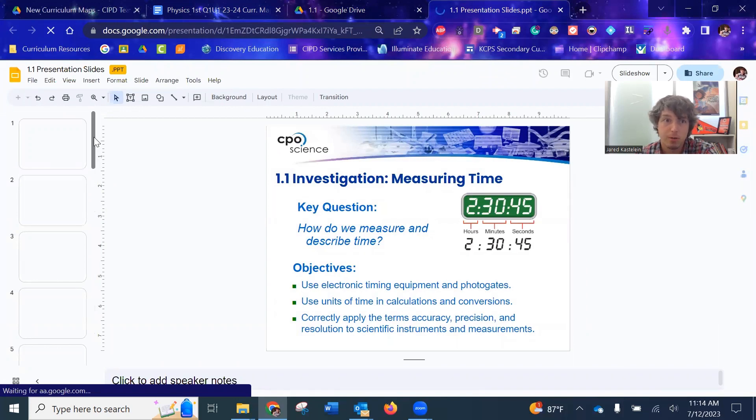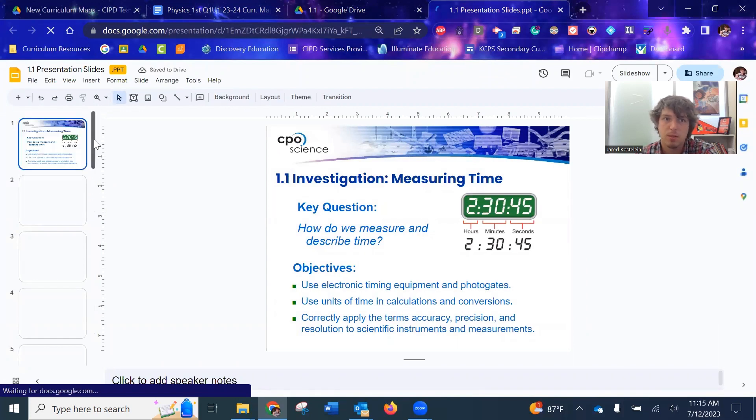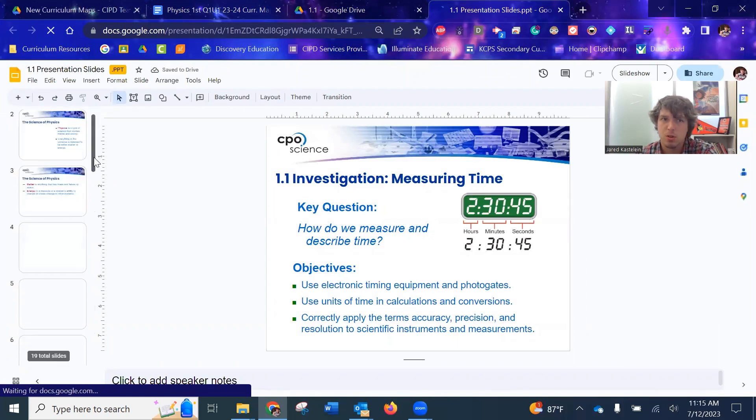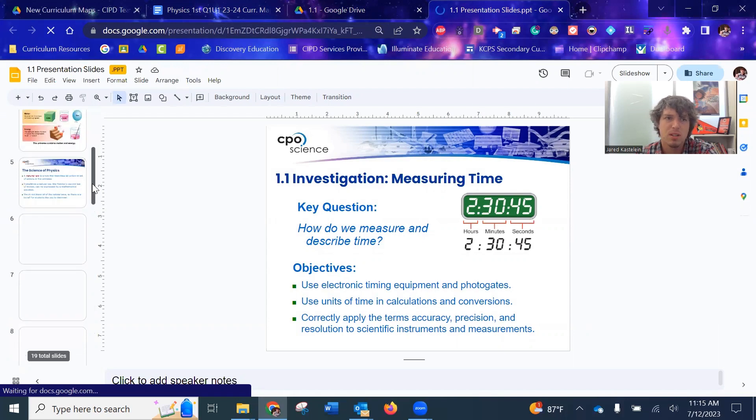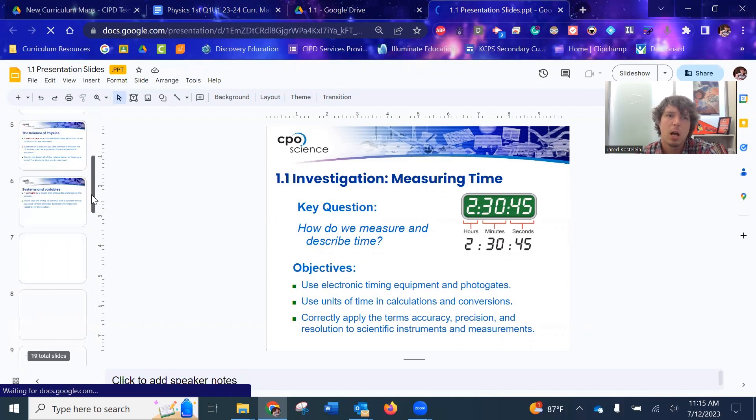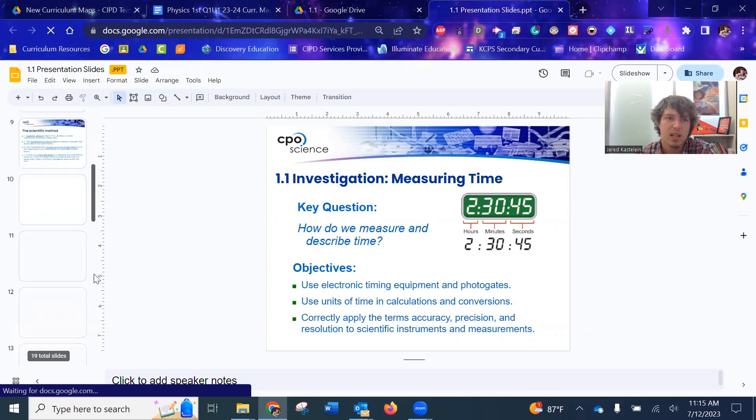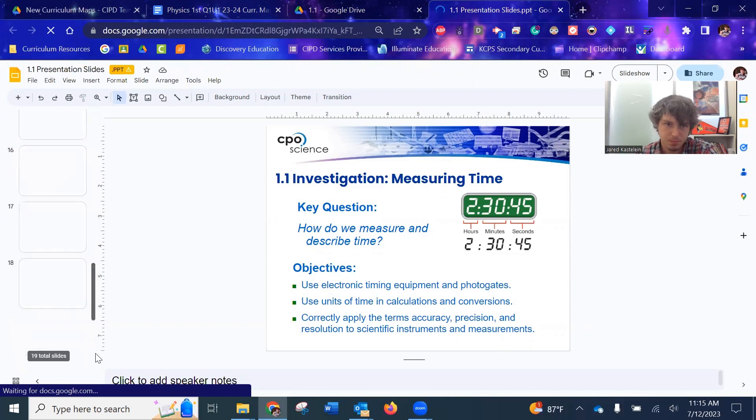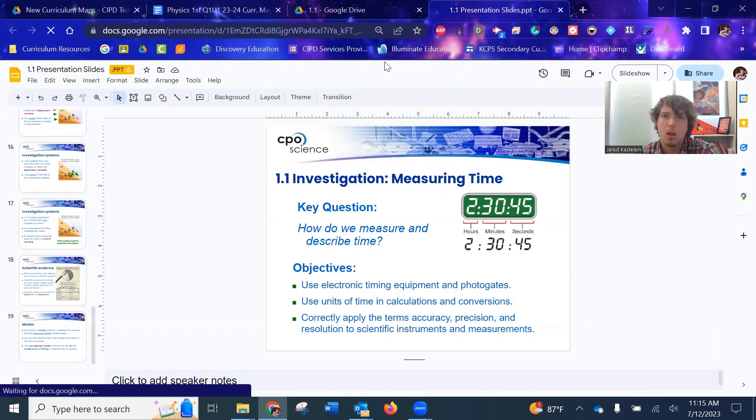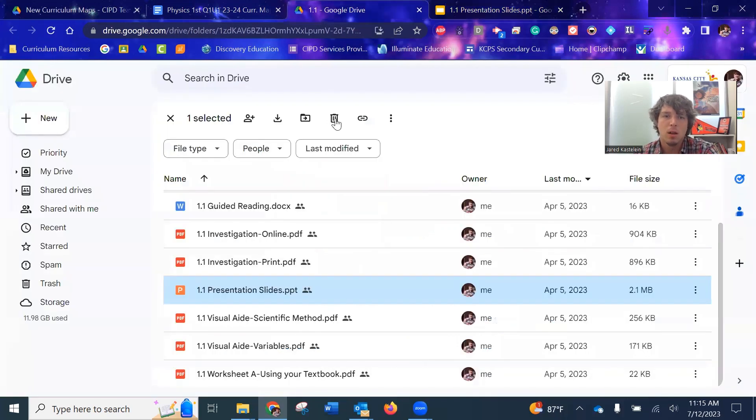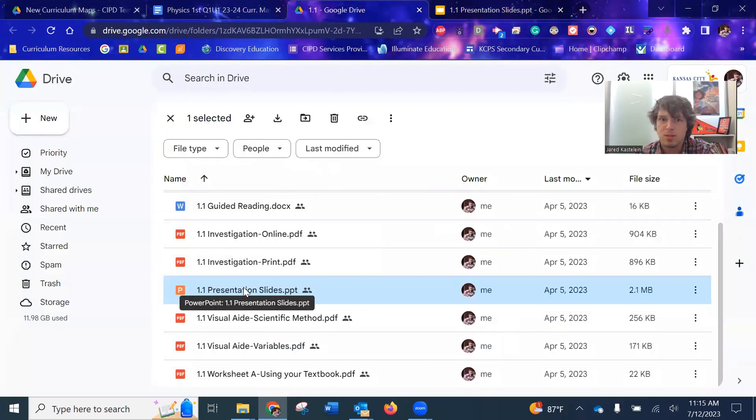Of course, anytime you introduce equations, it's got the equation breakdown. Very organized, very neat. So hopefully you find these useful and use it in your classroom as you see fit.